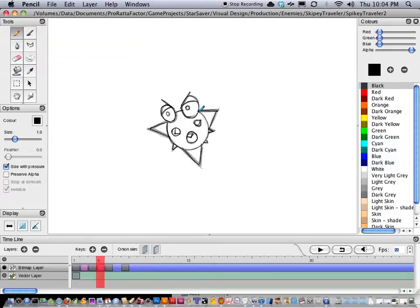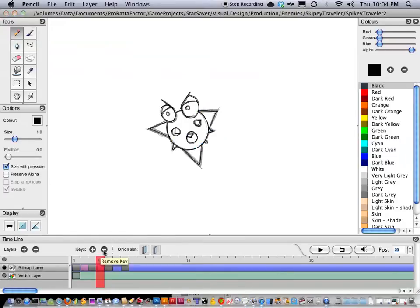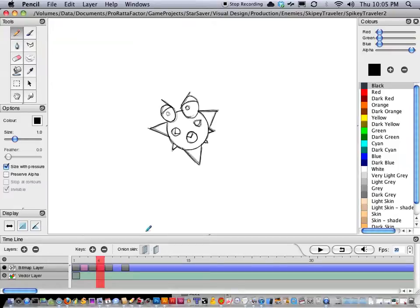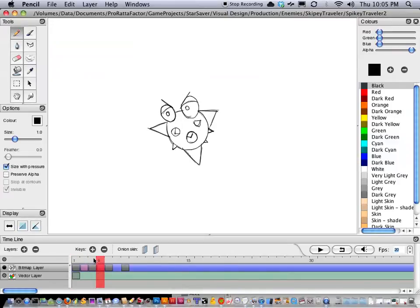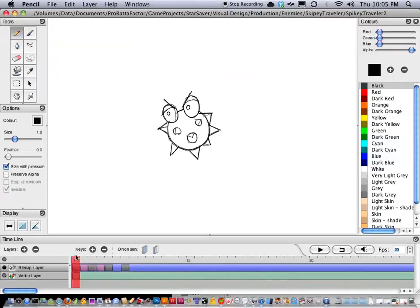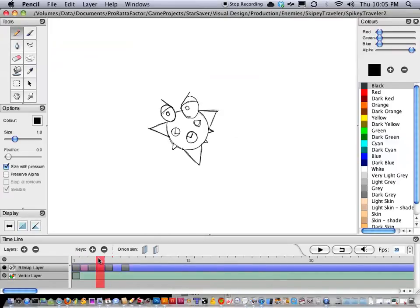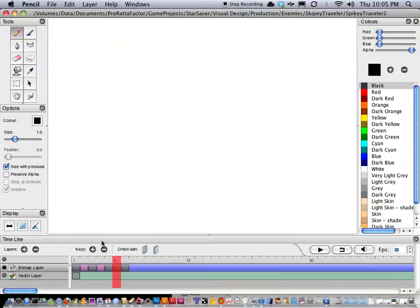Missed a lot there. So as you can see, it's really smoothing out the animation now. I'm just going to do this last little frame right there.